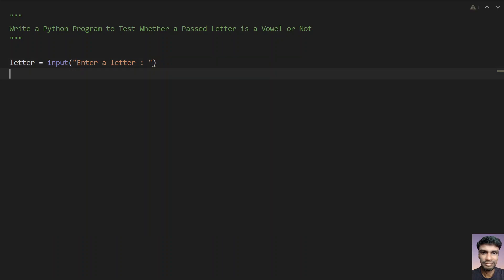So once the letter is entered, you have to check if letter is present in the string that is A, E, I, O, U, else you have to tell that it is not a vowel.